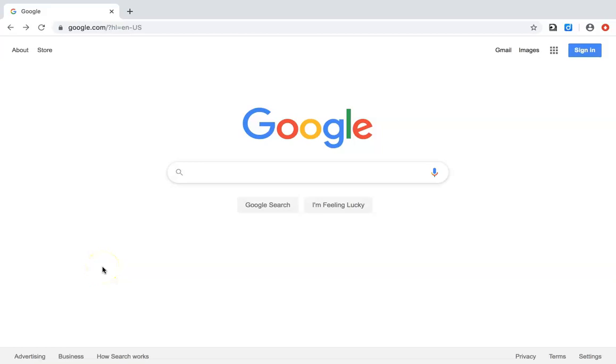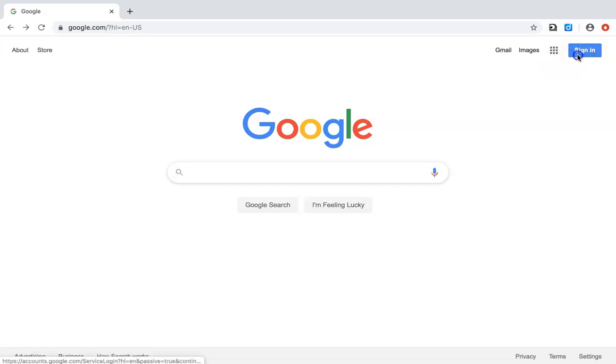To create an account on Google, go to google.com and click sign in.